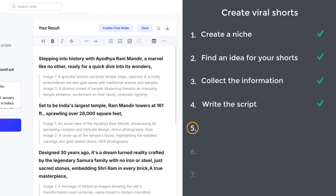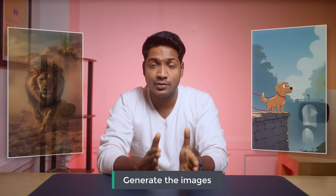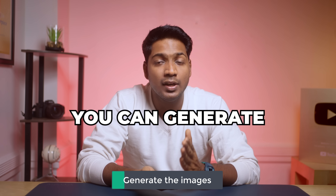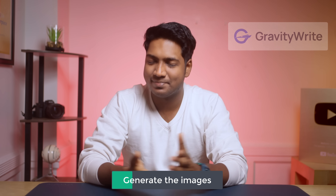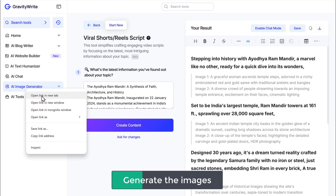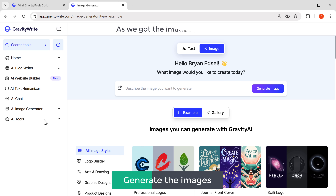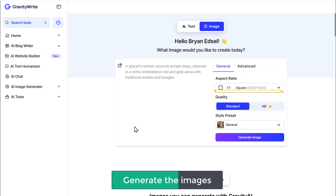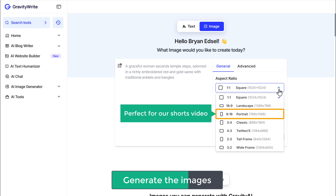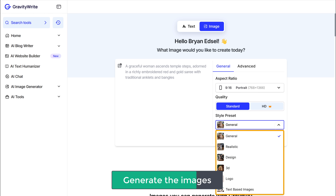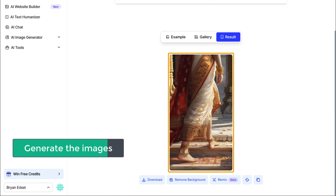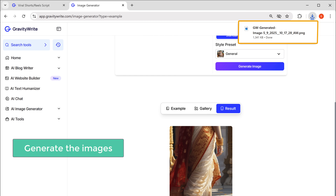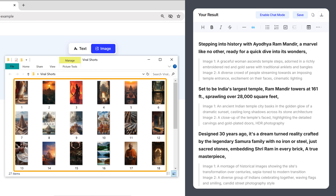Now we can go to the next step, which is to generate images for our Shorts. You can use AI-generated images, which are quite trendy nowadays. You can generate high-quality AI images right in GravityWrite itself. Just go to the AI image generator and open it in a new tab. Enter the description of the image — we already have image prompts from our script. Copy the first prompt, paste it, select the 9:16 aspect ratio for Shorts, choose a style, and click 'Generate Image.' To download it, just click here. Generate all images using the prompts from GravityWrite in the same way.